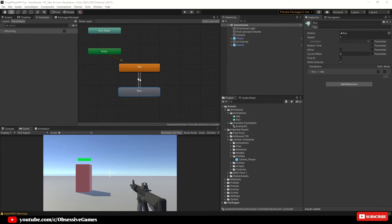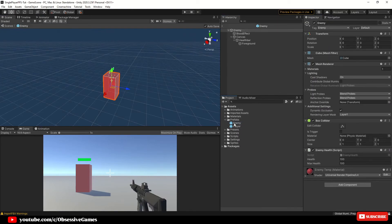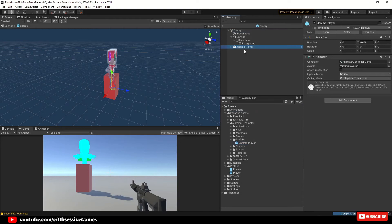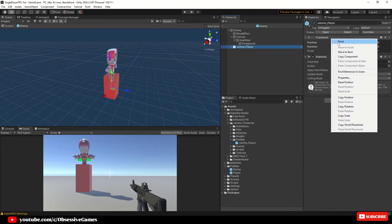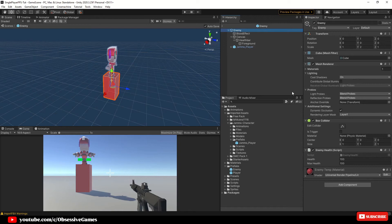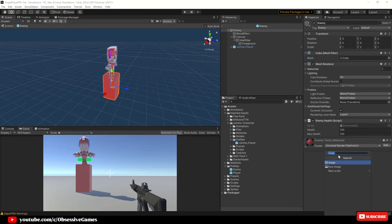Inside your Prefabs folder, go into your Enemy prefab. Go into Imported Assets, find the Jammo Character prefab, and drag and drop the character inside the Enemy prefab and reset the transform. Select the Enemy prefab game object, remove the Box Collider, and add a new Capsule Collider through Add Component.